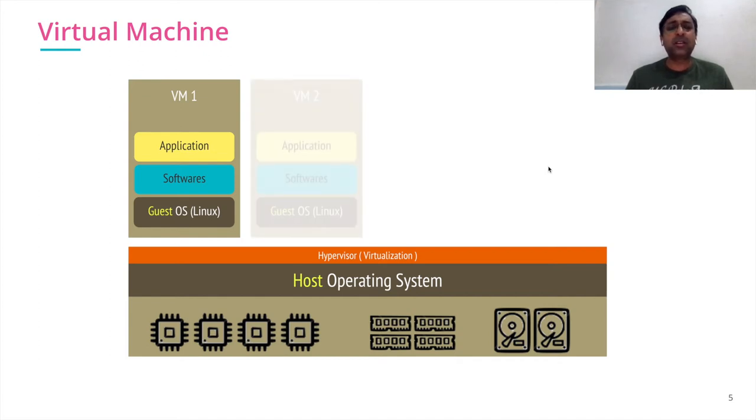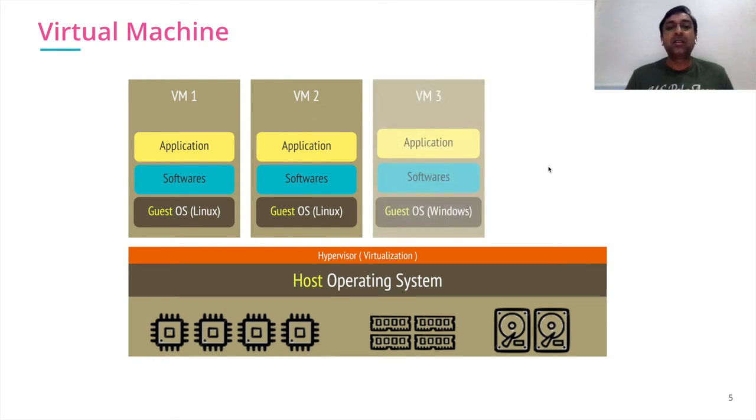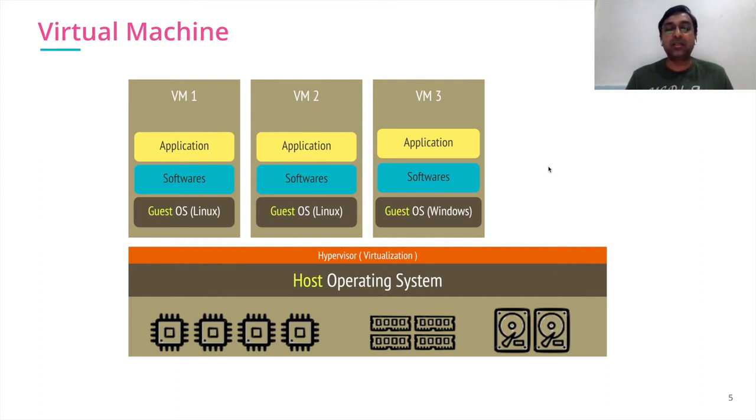If I want another virtual machine, I can spin up another virtual machine with another guest OS. My guest OS can be different also. I can have Windows guest OS, Linux, multiple types of guest OS running.